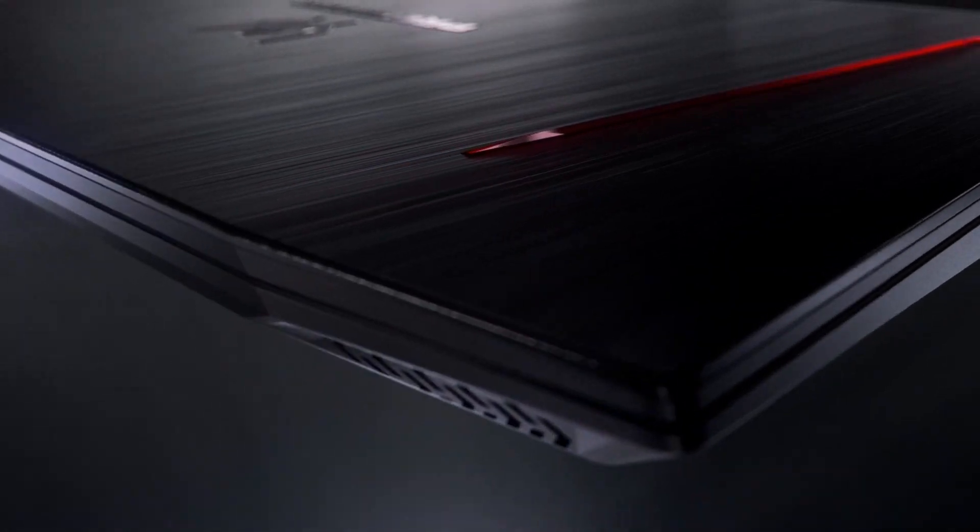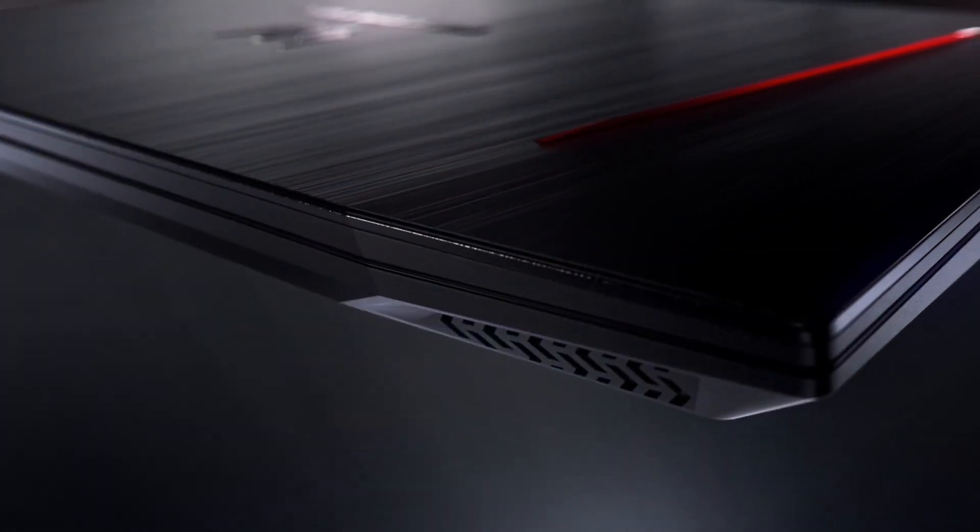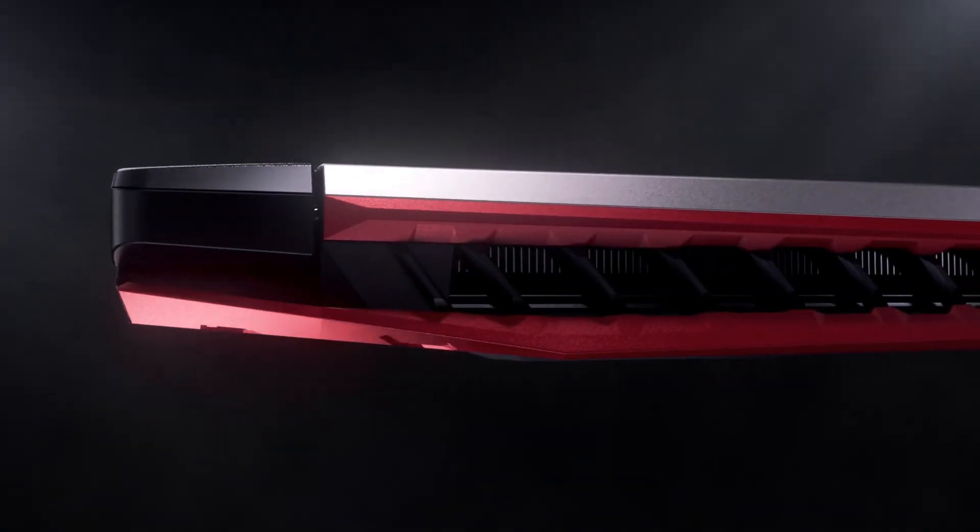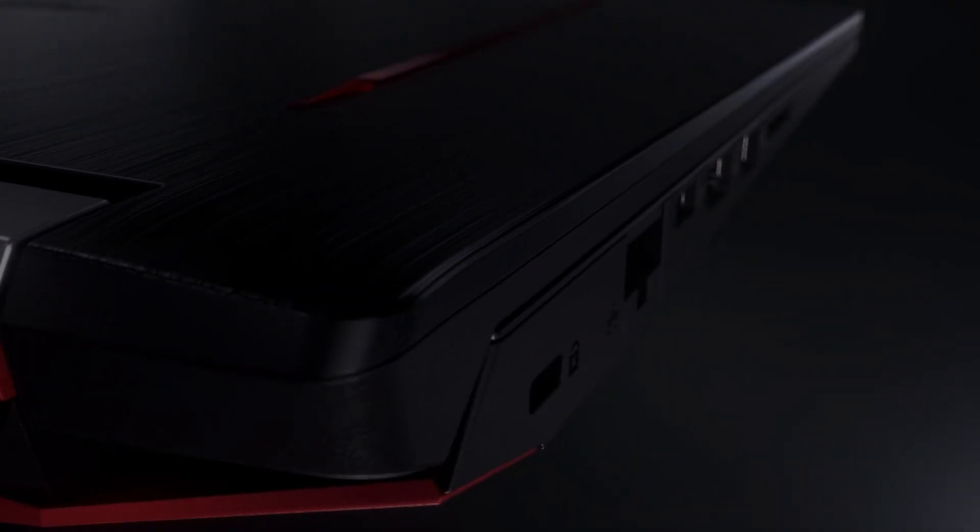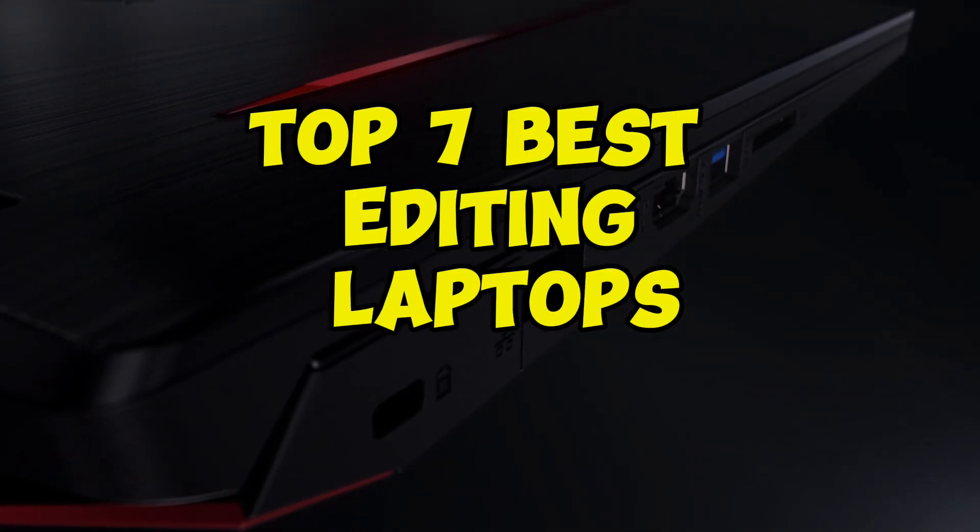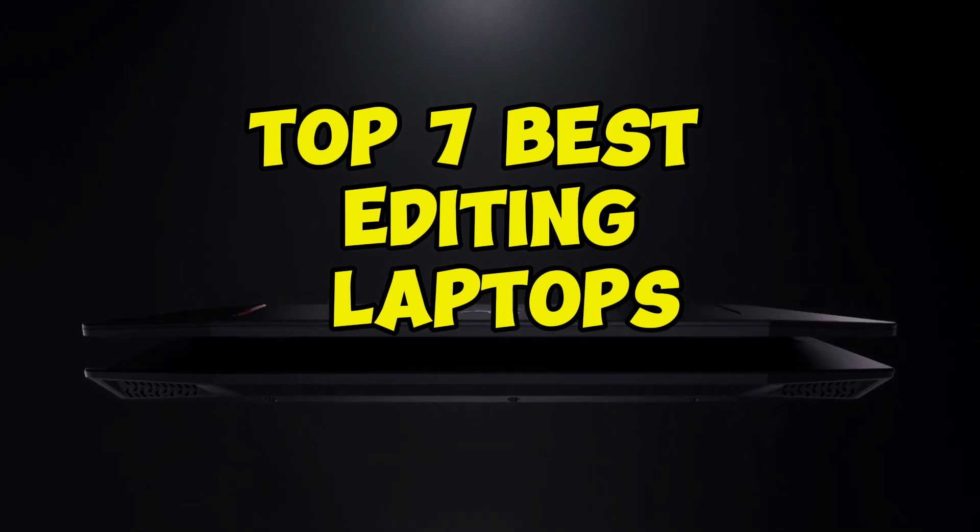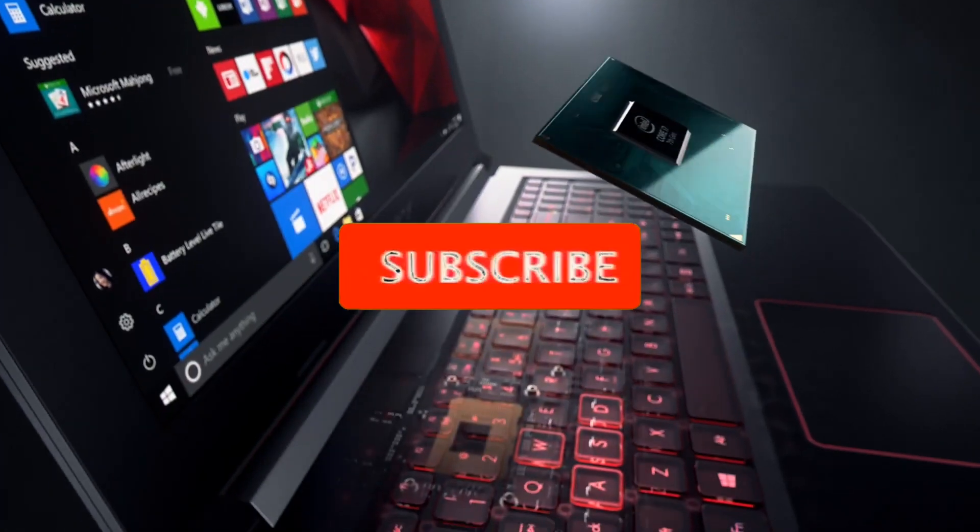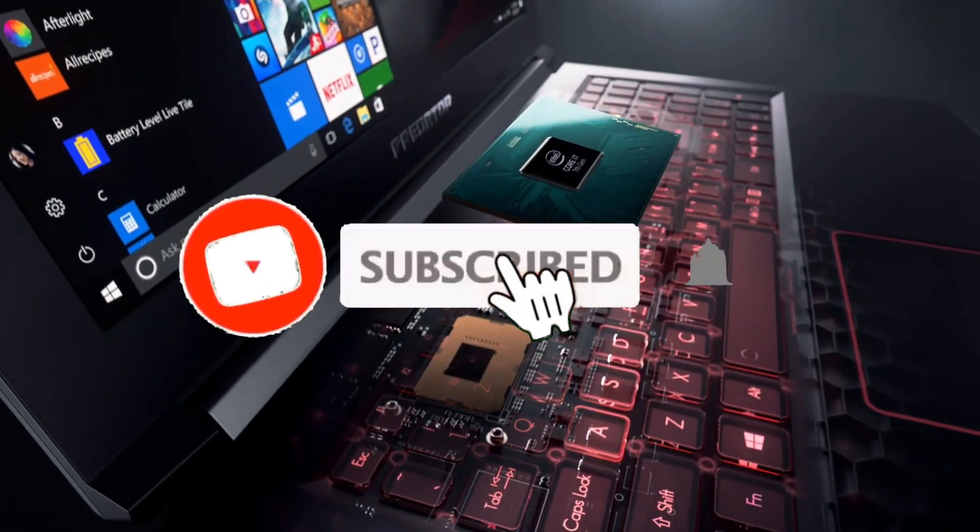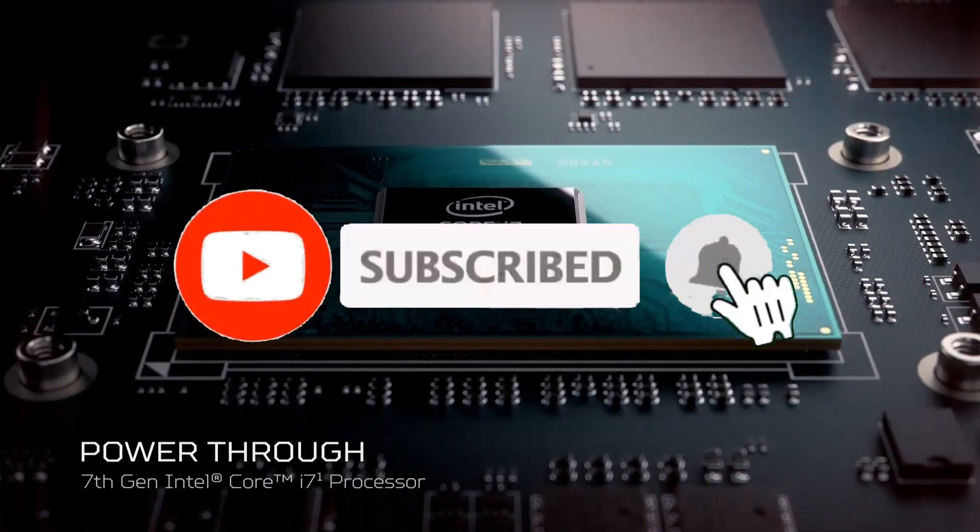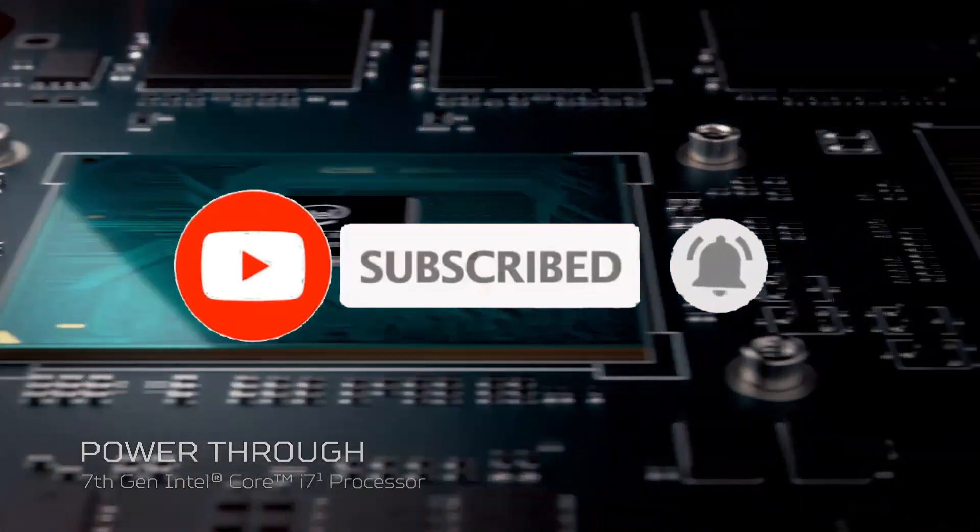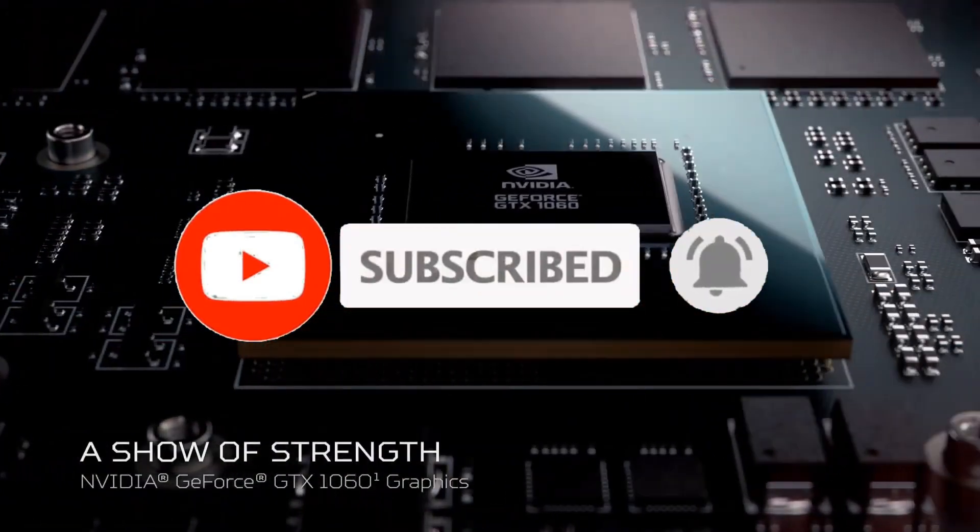So guys that's all for the top seven best editing laptops. Like the video, comment and don't forget to subscribe our channel for more videos. We will meet in next video till then take care bye.